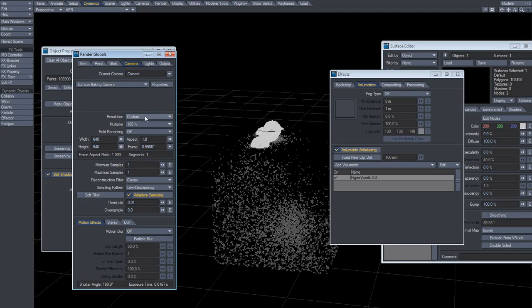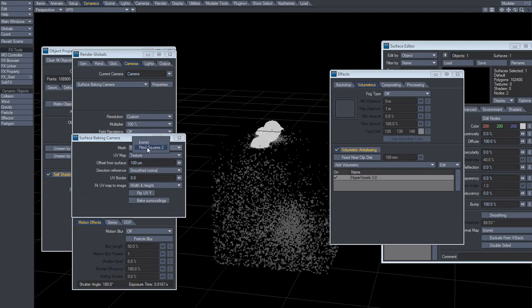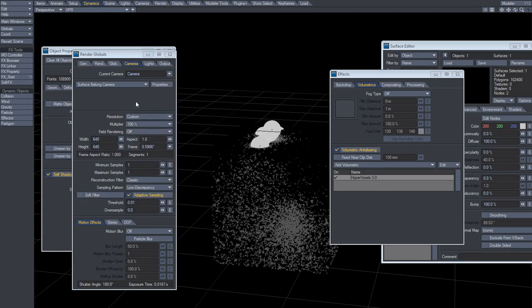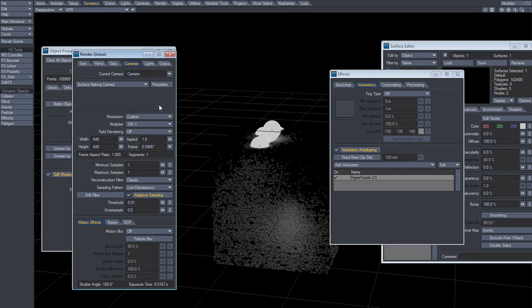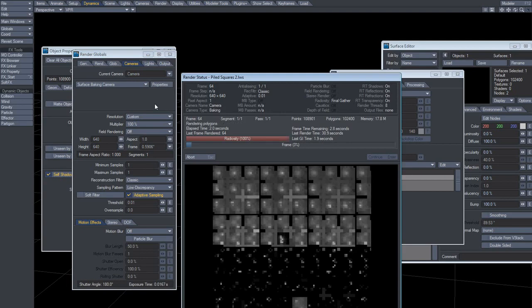So then you bake it — bake the LightWave object and the UV texture you created. That's pretty much it. And hit F9.